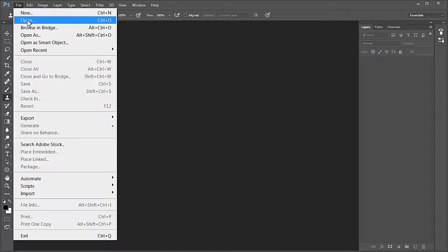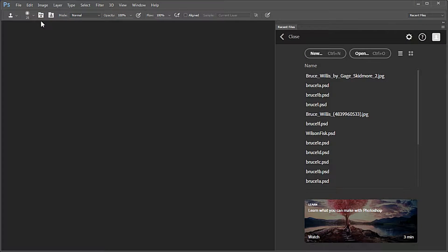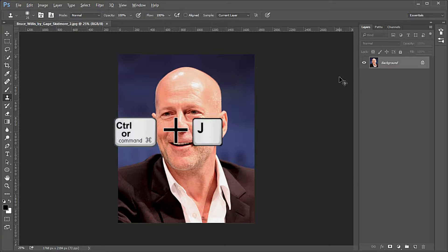Load in the Bruce Willis picture — the link is in the description area. Press Control J to duplicate the background layer.